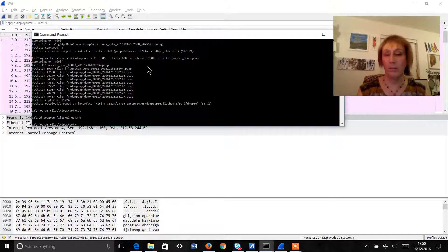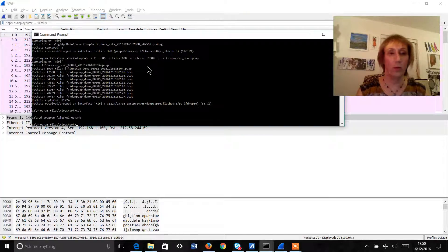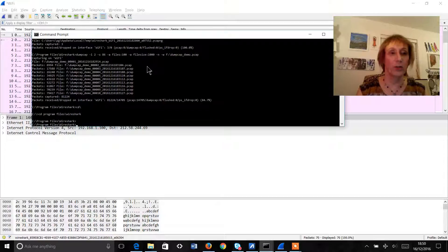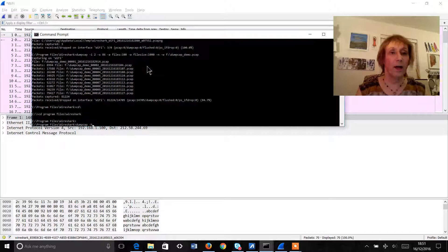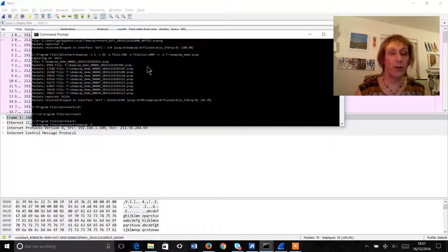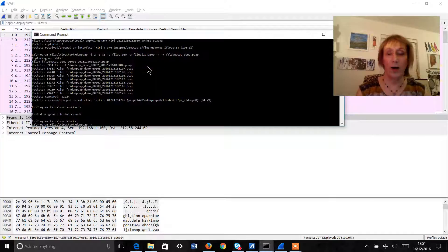So firstly we'll go to the command prompt and from here we're going to go to the Wireshark directory. Okay within the Wireshark directory we are going to just type in the word dumpcap and then hyphen h.